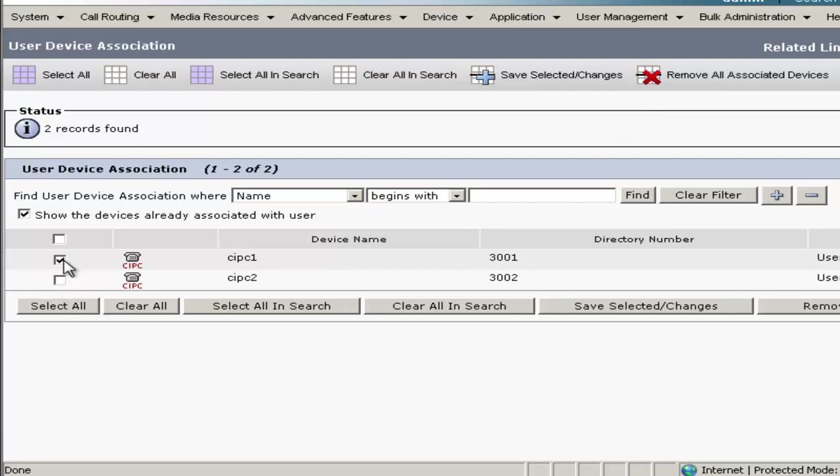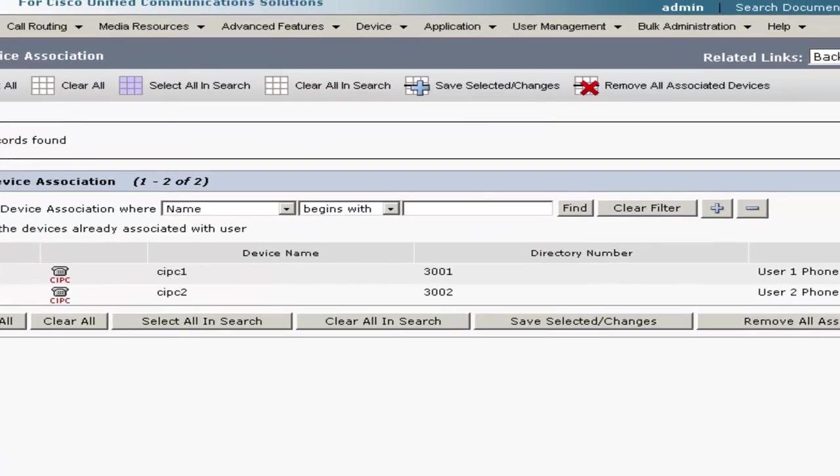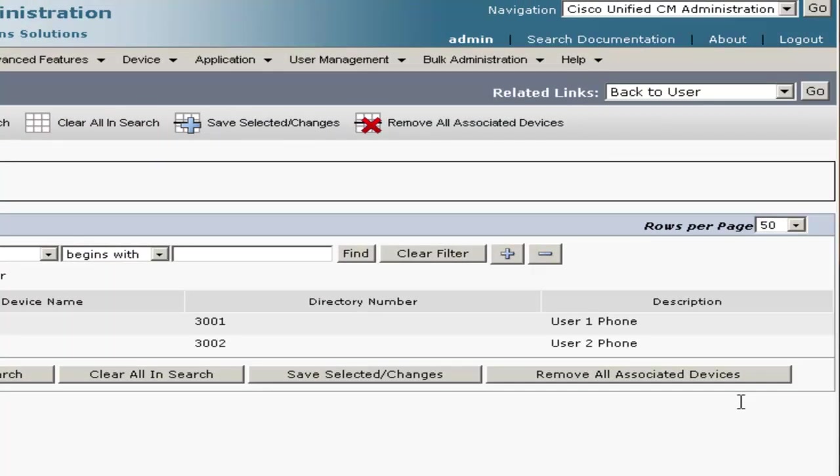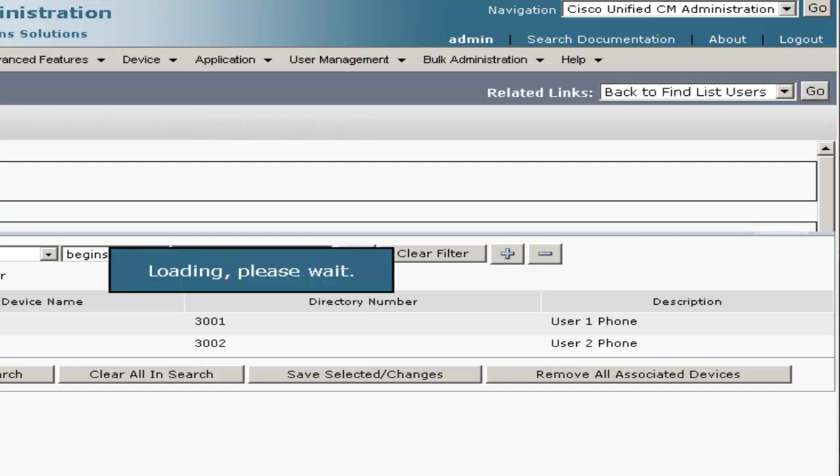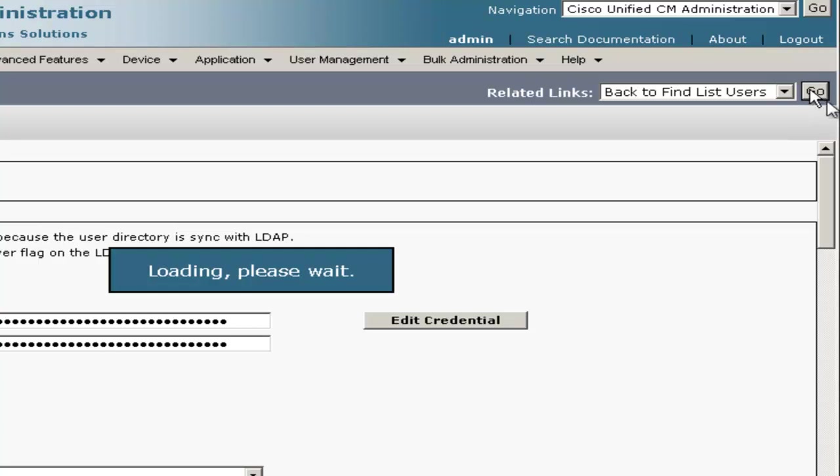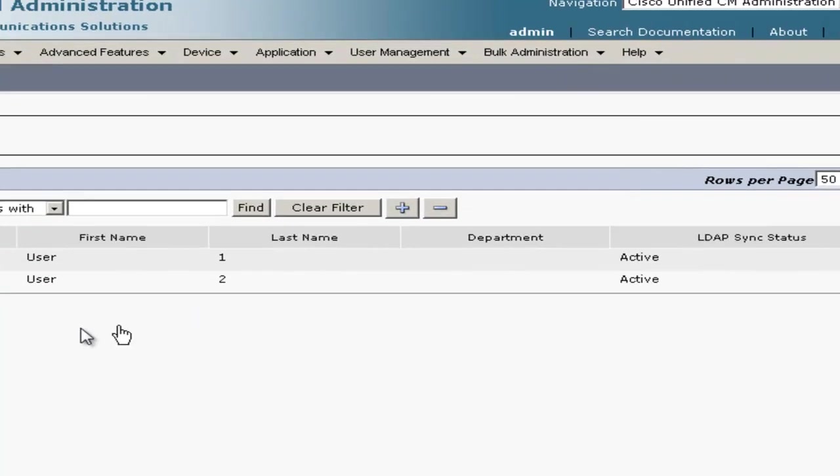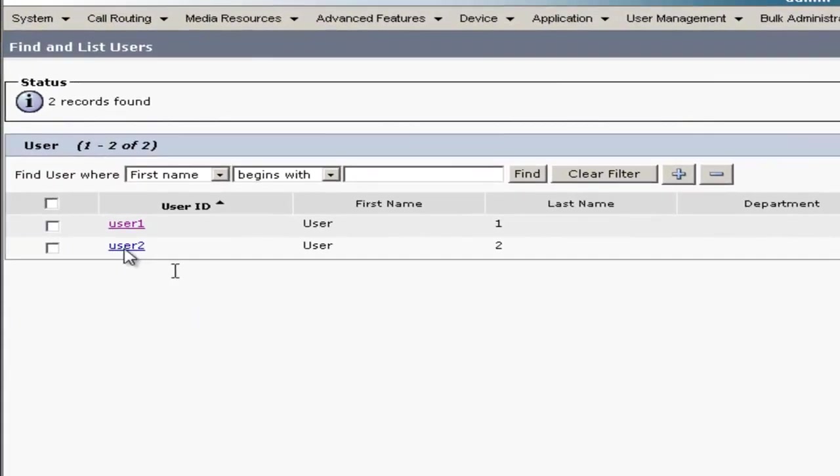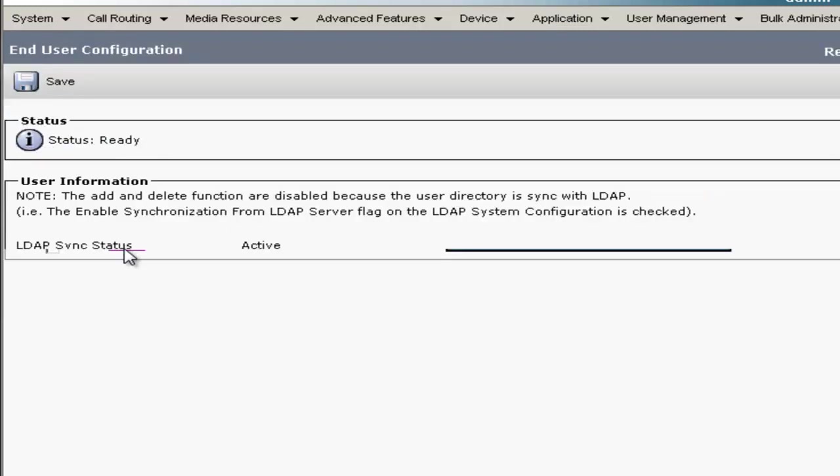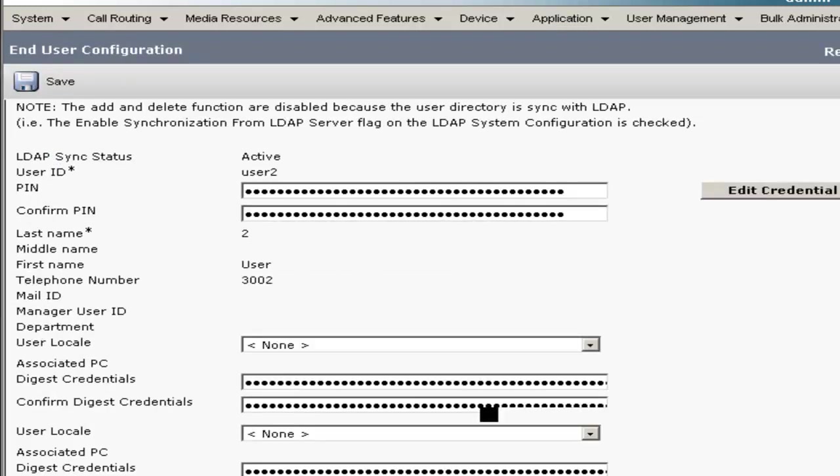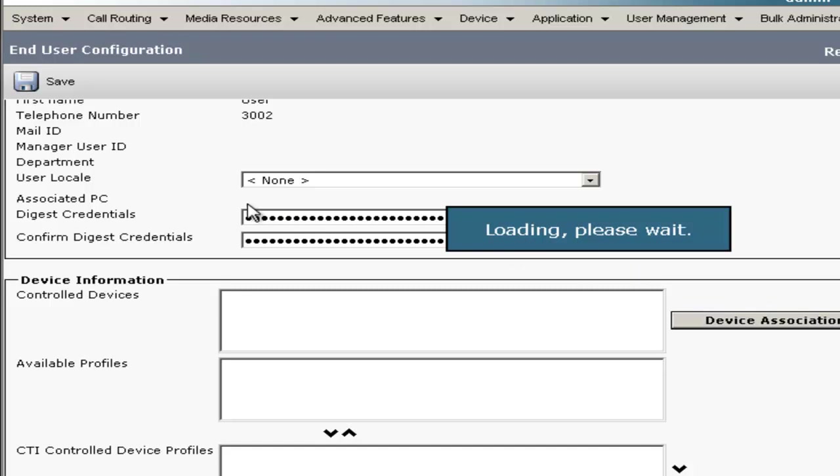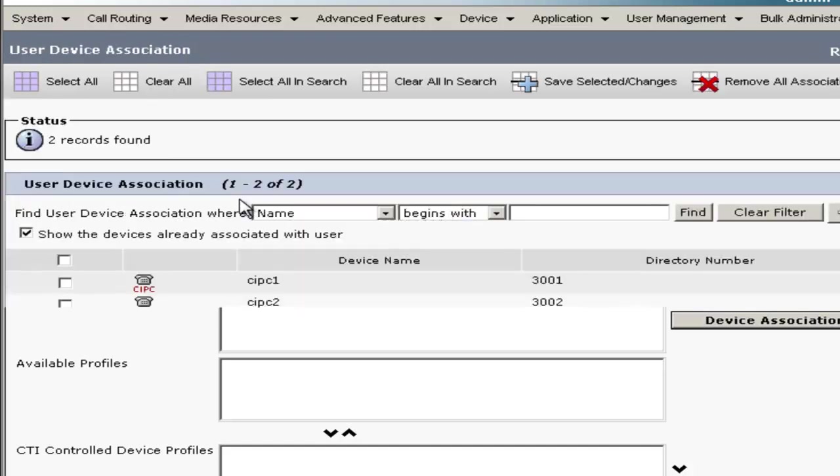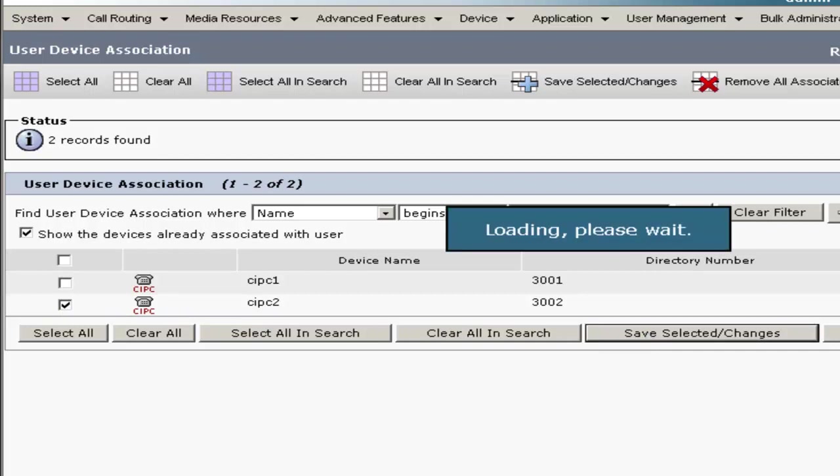And since we do have a couple of phones already created, we're going to select the one for User 1, which is CIPC1, and we'll click Save Selected Changes. Now we'll go back and change User 2 as well. We'll go ahead and hit Go a couple of times on the Related Links. This time we'll select User 2, scroll down again to Control Devices, Device Association, and this time we'll select CIPC2 and Save Selected Changes.